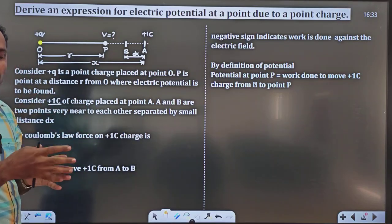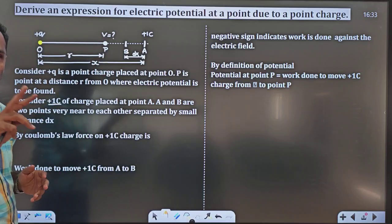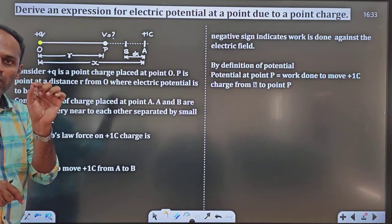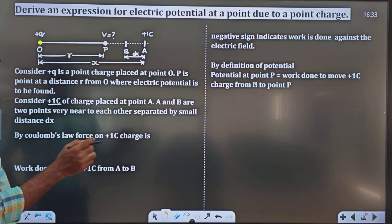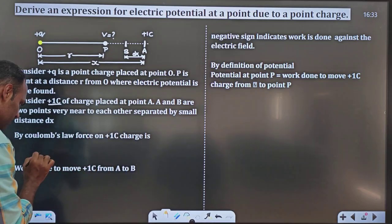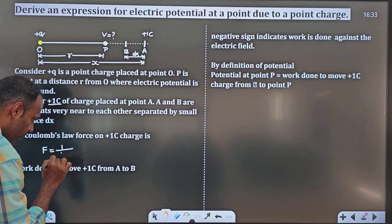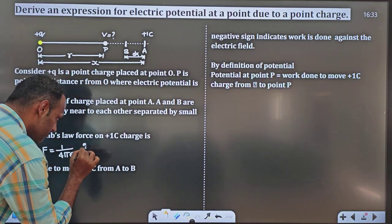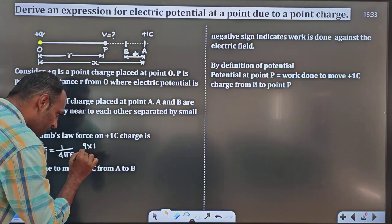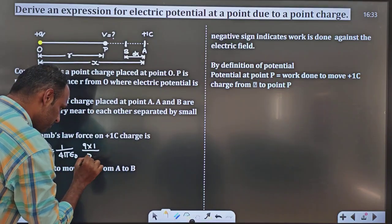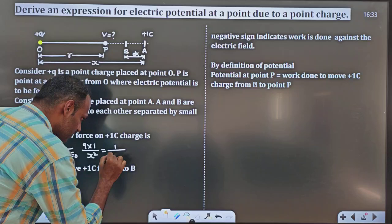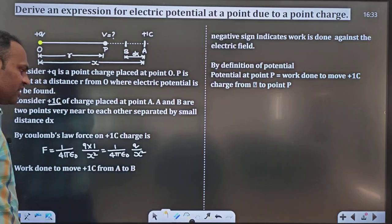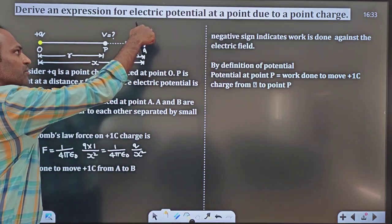Applying Coulomb's law, write the force between these two charges. The formula is F equal to 1 by 4 pi epsilon naught, q1 into q2 by r squared. By Coulomb's law, force on plus 1 coulomb charge will be F equal to 1 by 4 pi epsilon naught, Q into 1 divided by x squared. So I will get F equal to 1 divided by 4 pi epsilon naught, Q divided by x squared. This is the force experienced by plus 1 coulomb charge.